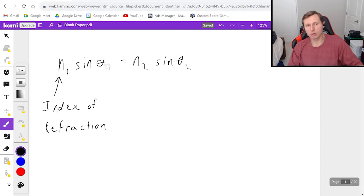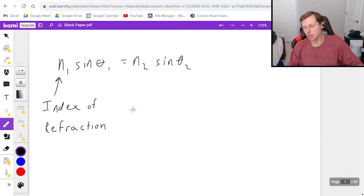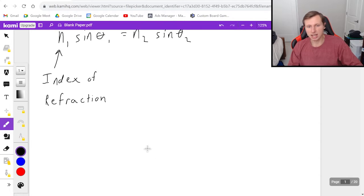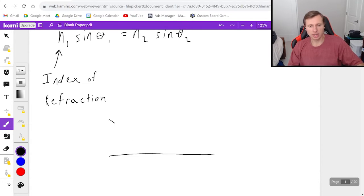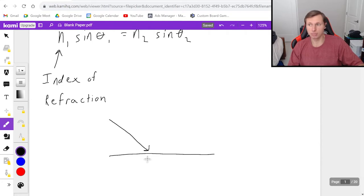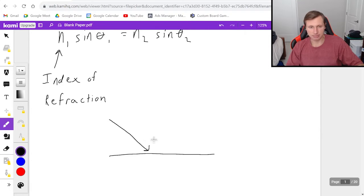The angles here, theta 1 and theta 2, represent how much the light is bending. To give you an example, let's say I have a light beam entering a surface — could be glass, water, ice, plastic, could be anything. And depending on what surface the light is entering, that is going to cause the light to bend a little bit.